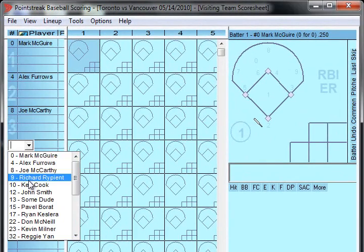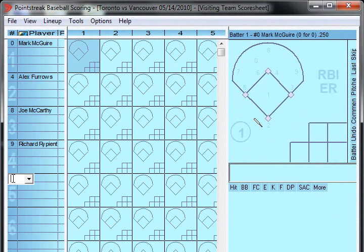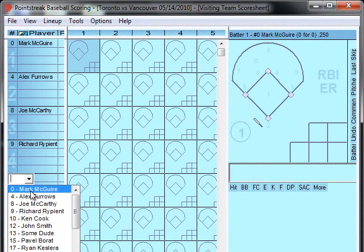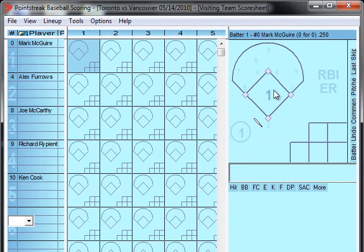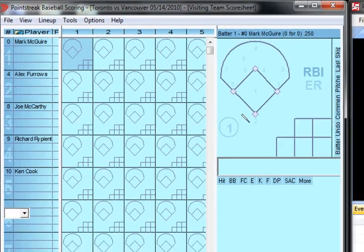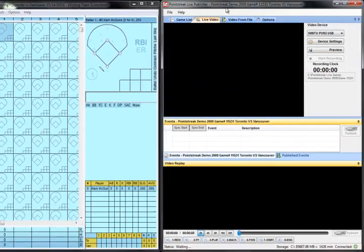We'll just enter in a couple of people for the lineup over here. That should be good enough. Normally when the Live Publisher initializes itself, it automatically switches to the Live Video window.